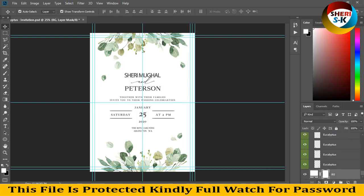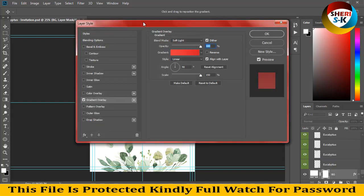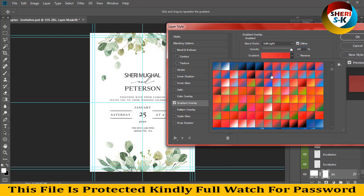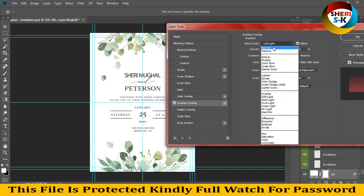Click here to unlock, then click on FX and click on gradient overlay. Click on gradient overlay, soft light, normal.